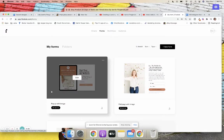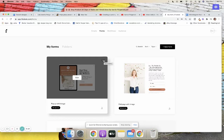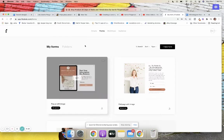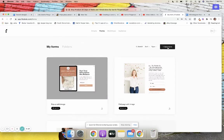Hey guys, I'm going to walk you through how to create an opt-in form in Flodesk that is customized for your brand with all your goodies. I already have a form in here so I'm just going to go ahead and clone that in a sec, but I want to show you what it looks like.